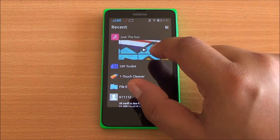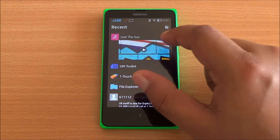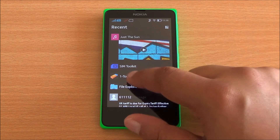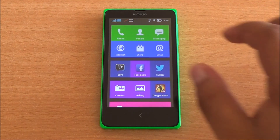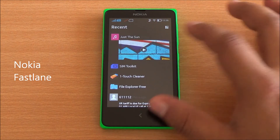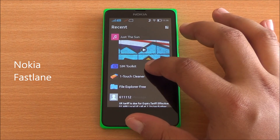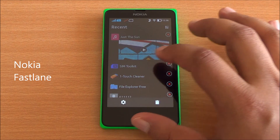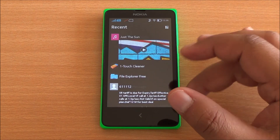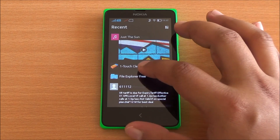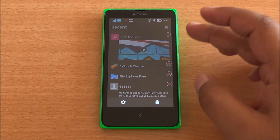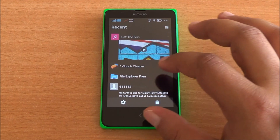Widgets also work on the Nokia X quite fine. You can verify it's working by going into Nokia Fast Lane — you can play music or pause it from right there as well. Now let's talk a bit more about Fast Lane: you can delete some of the recent history yourself — all you need to do is long tap on it and then tap on the cross mark.